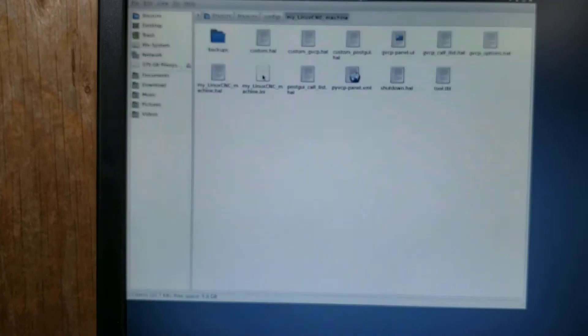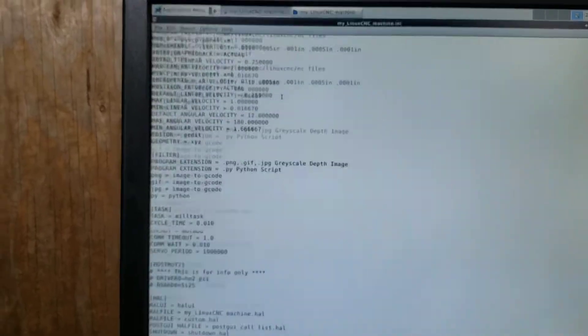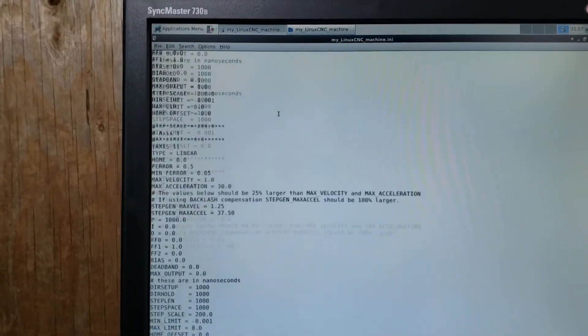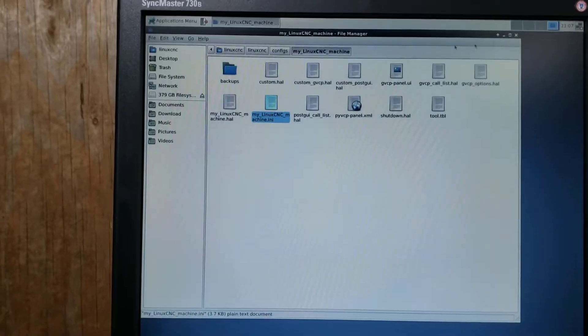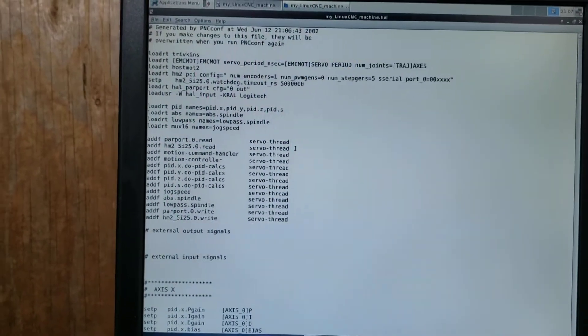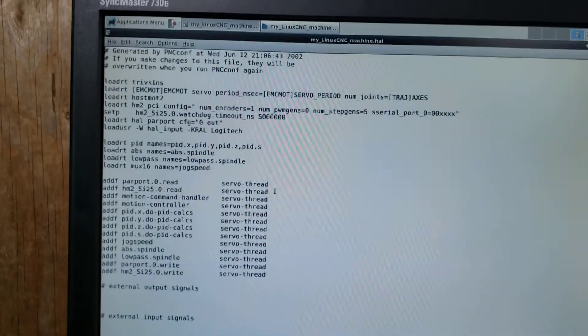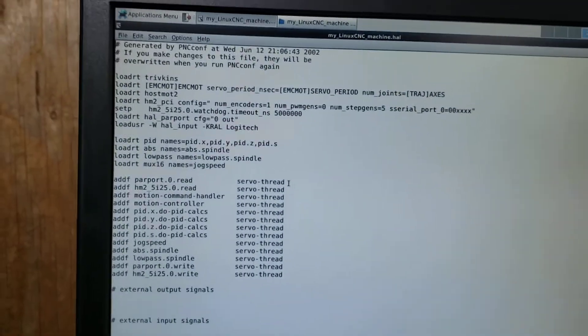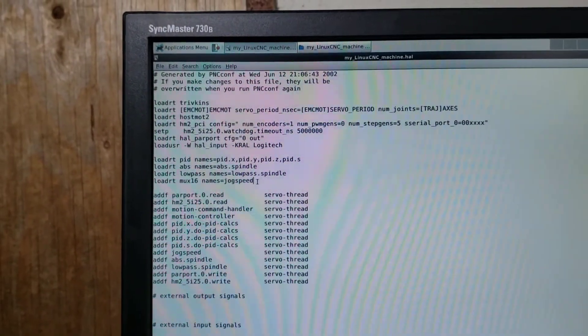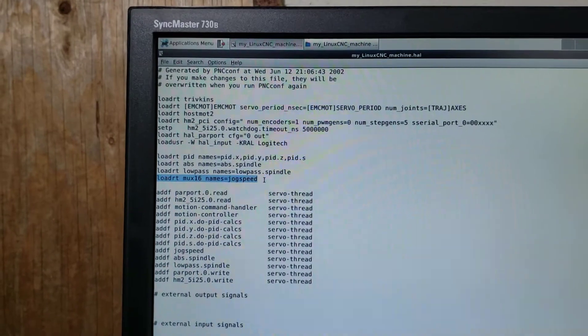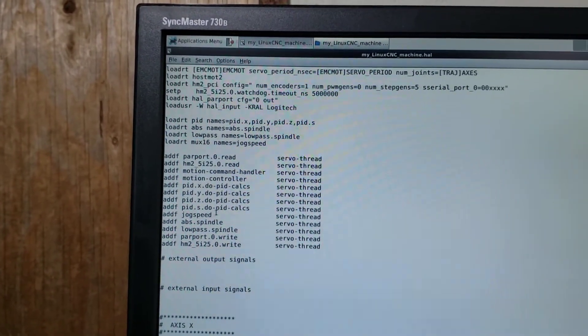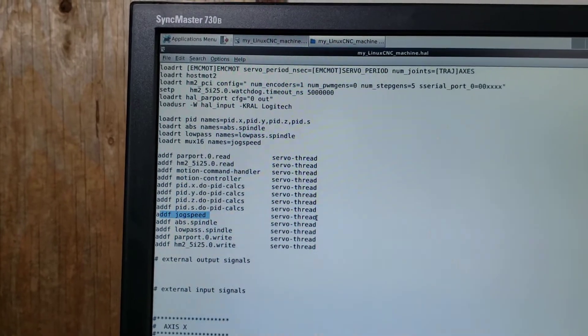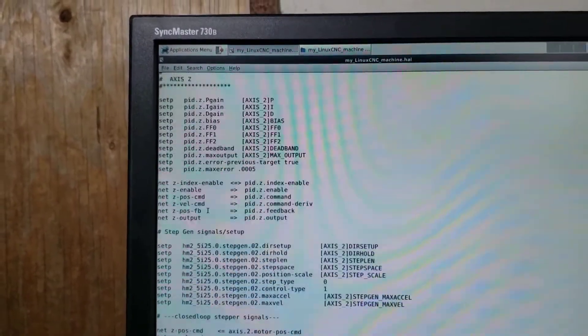And then under the HAL file, it gave me a couple of things that I had to copy over to my existing HAL file for my G540. It gave me this loadRT MUX16 named jogspeed. It gave me addf jogspeed servo thread. And it gave me toward the bottom HAL UI signals.